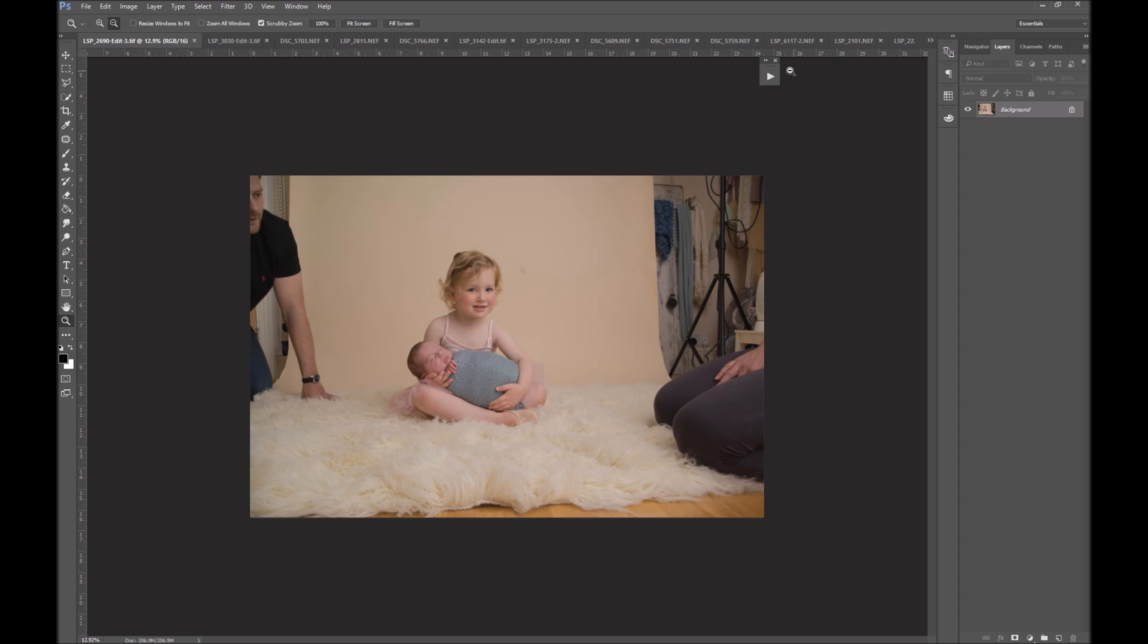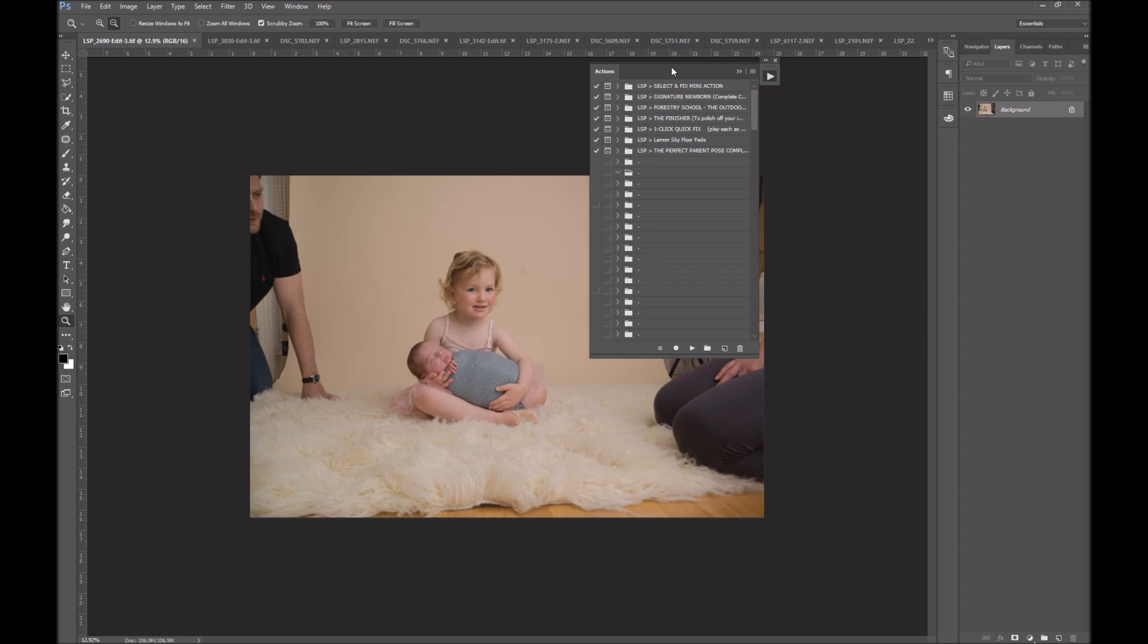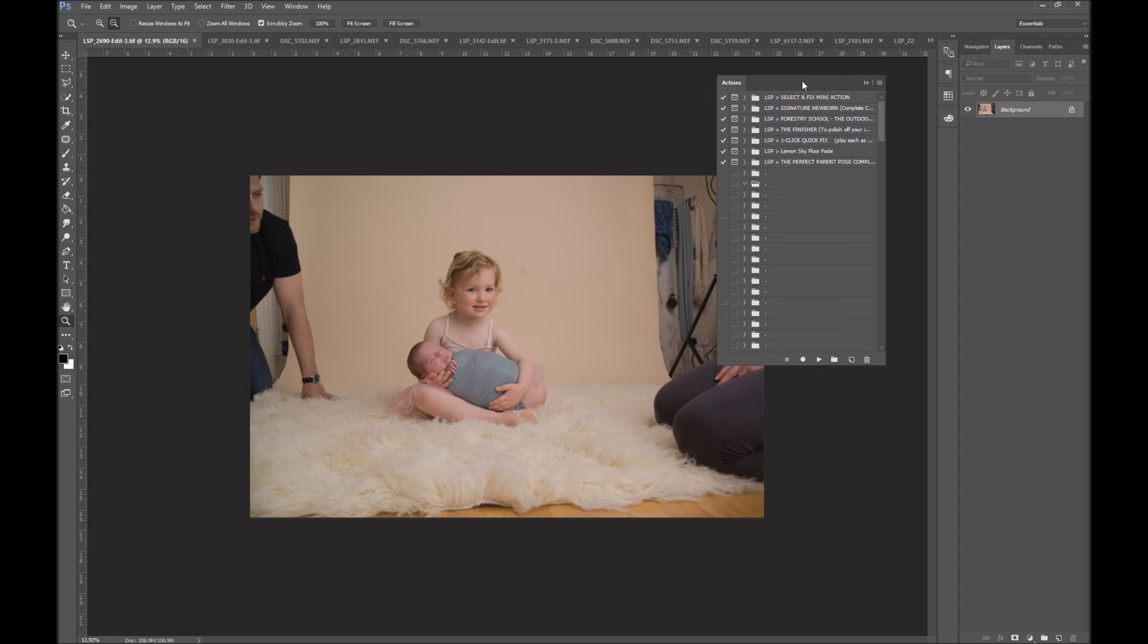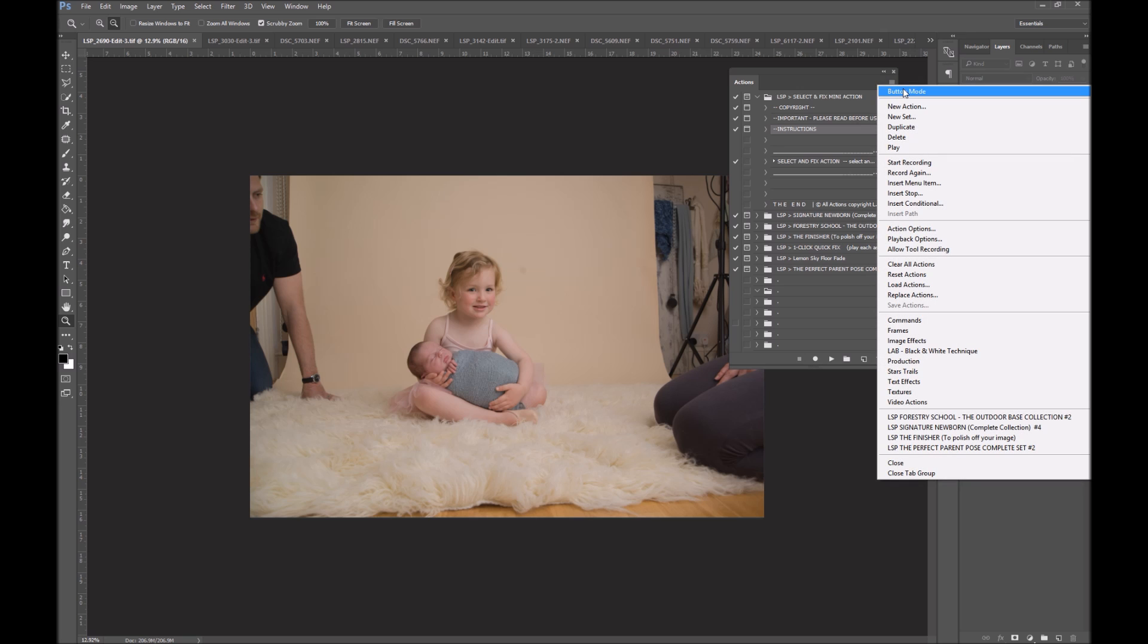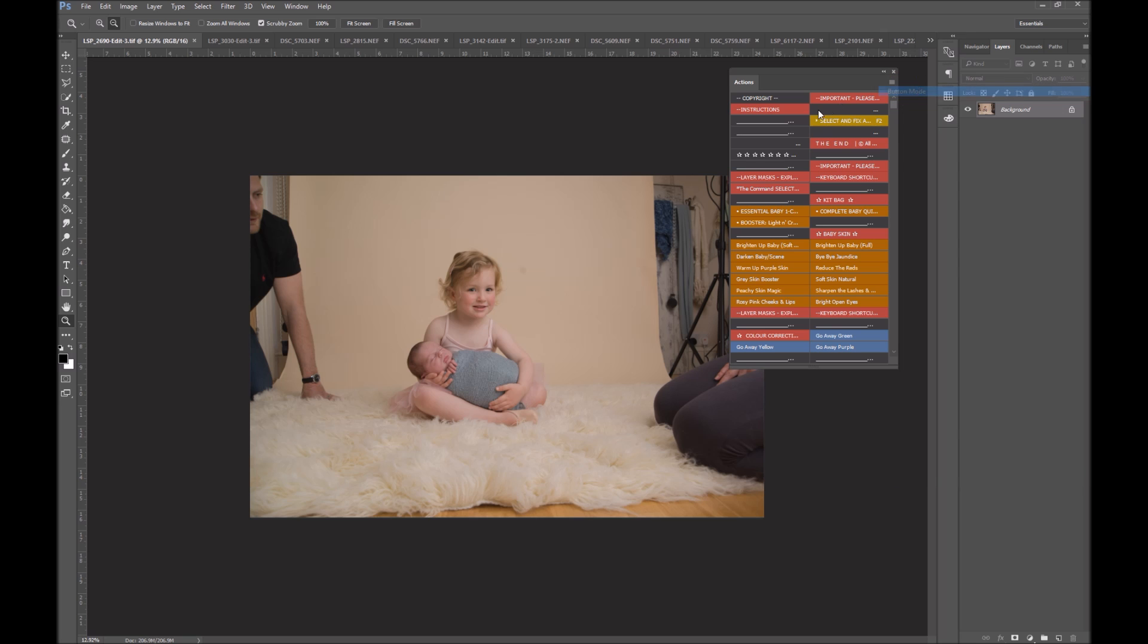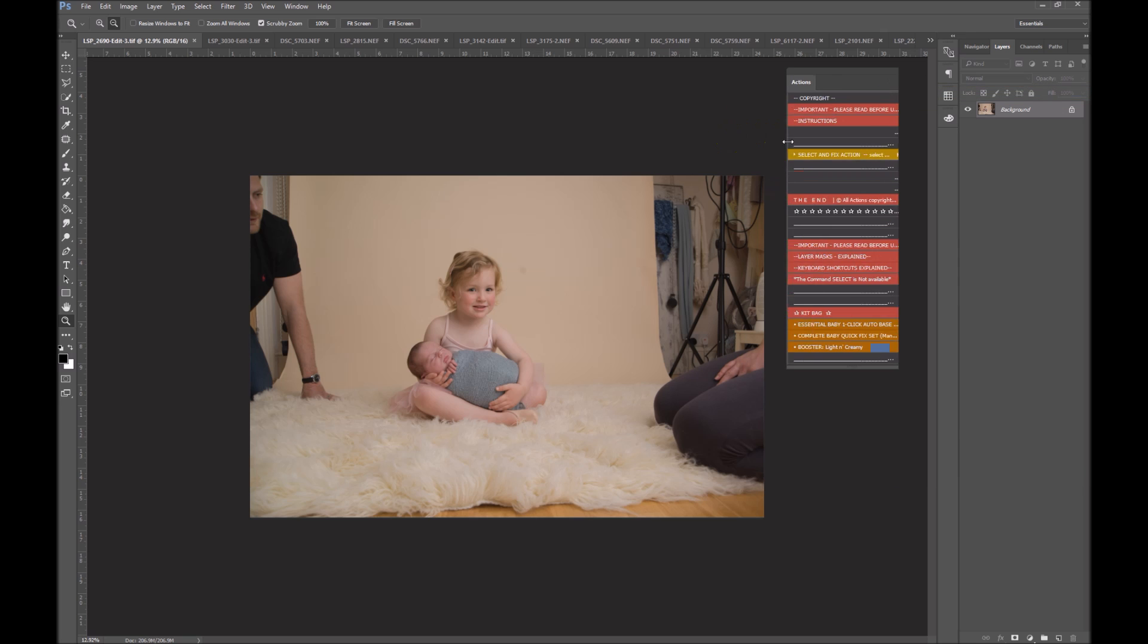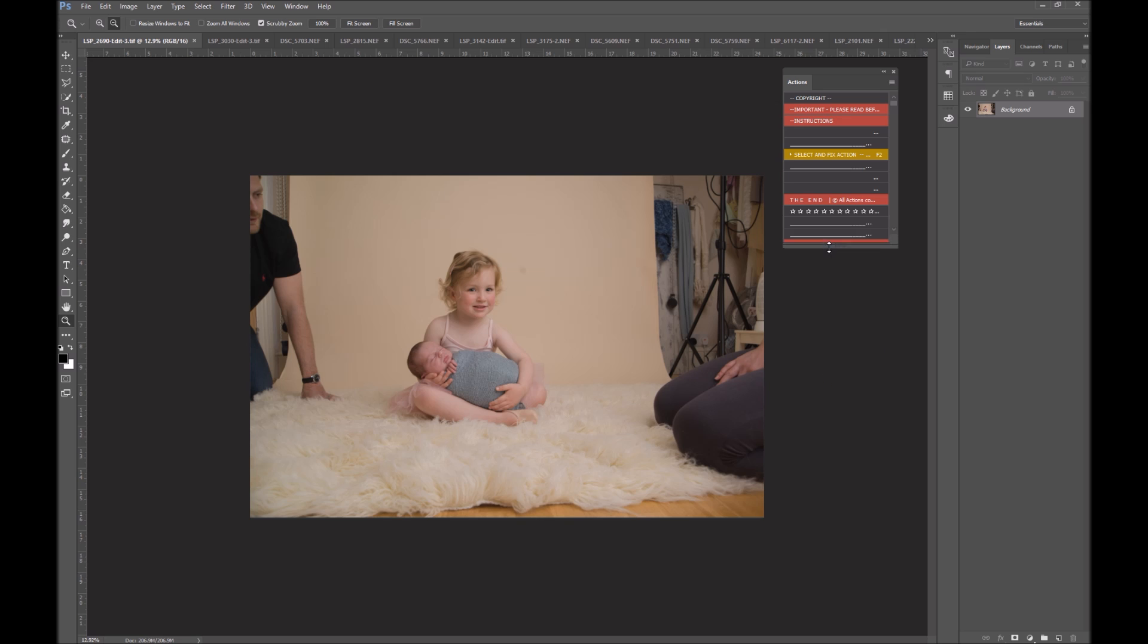So you can open up your Select and Fix Action here. I'm going to show you the Standalone, but you can find it in the Manual section of your other actions. And I'm going to go over to Button Mode just so we can really see the Select and Fix nice and easily. Button Mode is great because you don't have to click Play, you just literally click your mouse on the action and it plays.